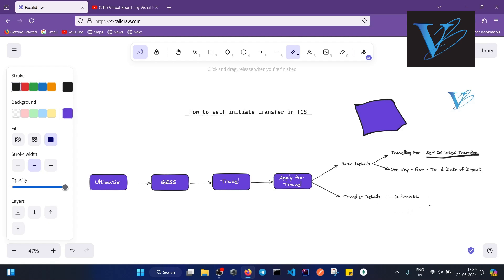The reason why you are initiating this transfer request goes in the remark - it can be like health issues, or it should be any valid reason why you want this transfer location. When you submit that form, the next step is approval.